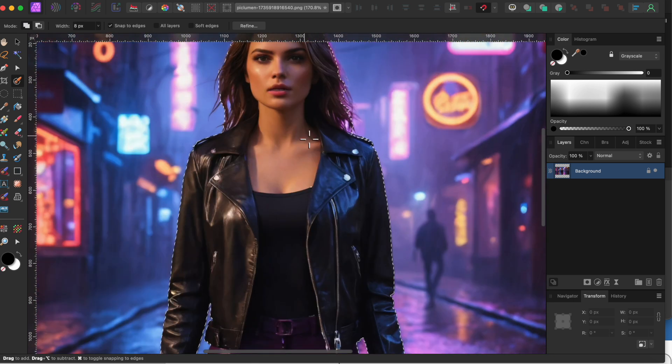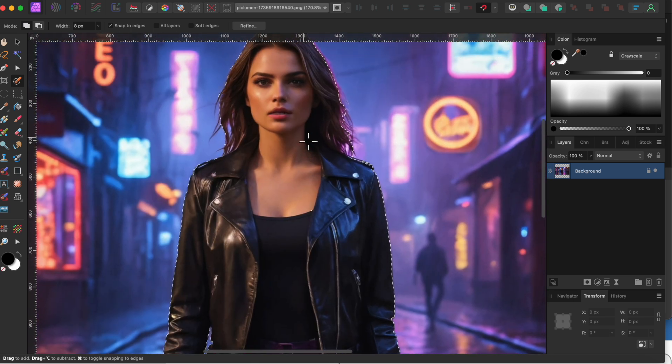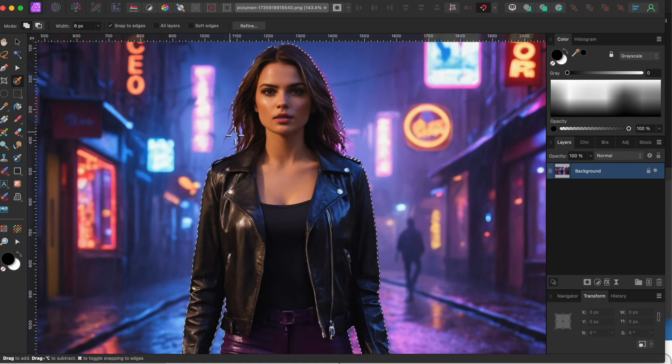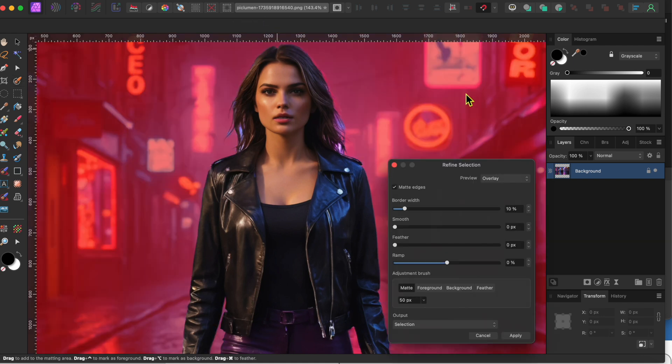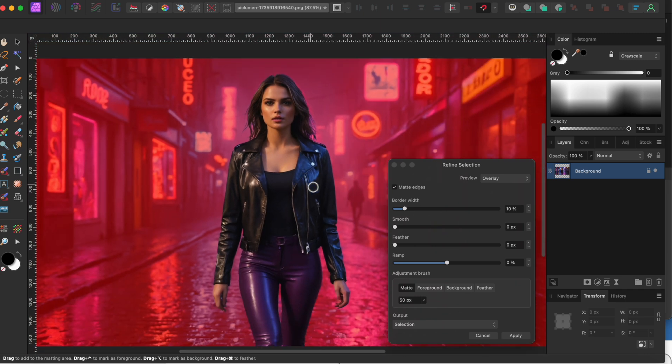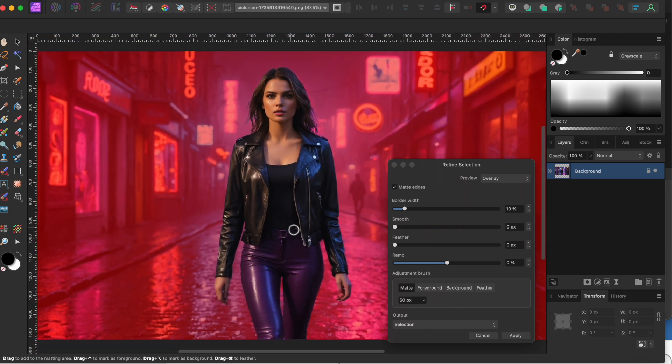Alright, I'll just go over a couple areas around her hair here, and then I'll click on the Refine tool in the top toolbar. This looks like a really good selection other than her hair. I'll just go over that real quick with the Matte Adjustment Brush tool. There, that looks good.